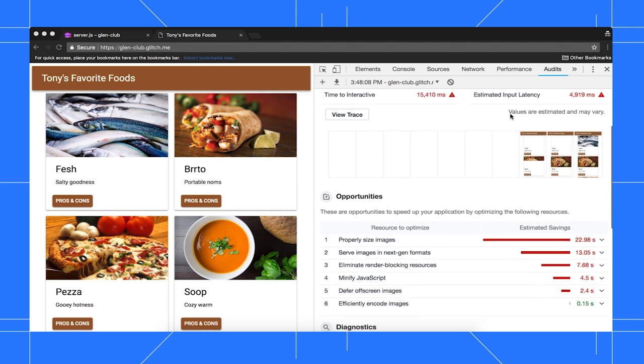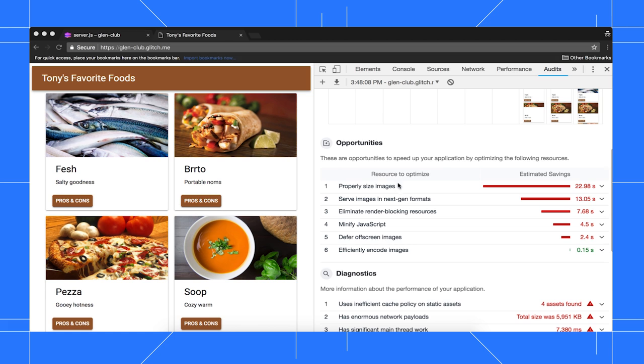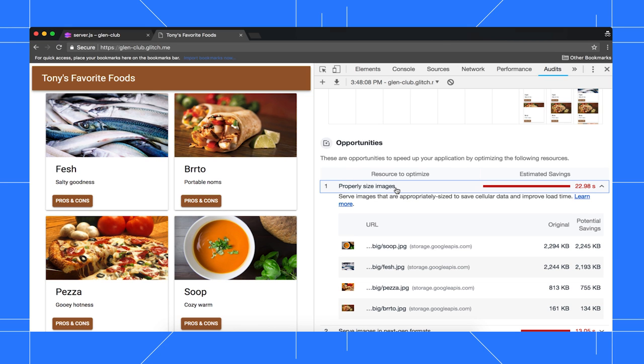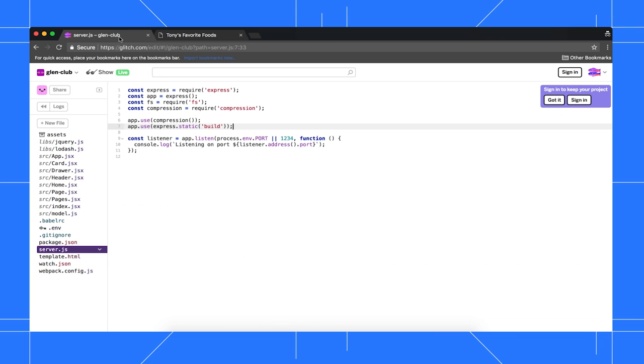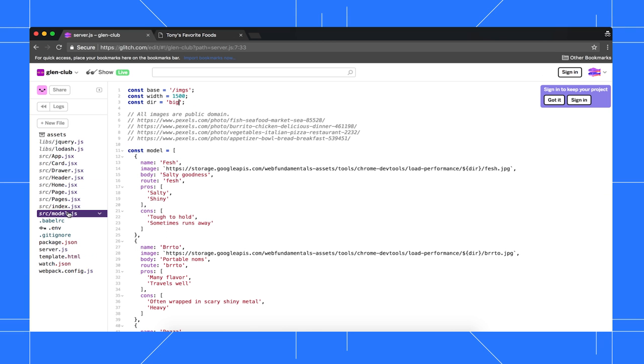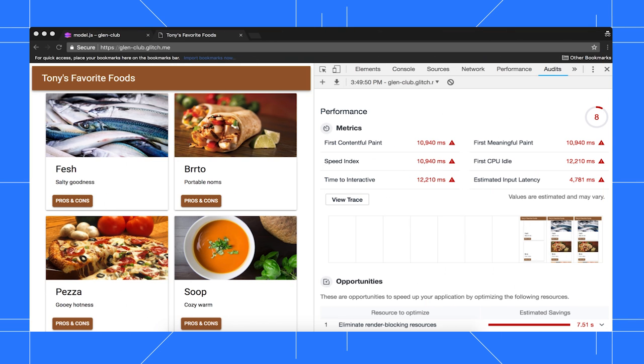The latest report says that properly sizing images is now the biggest opportunity, so we'll try that next. Go back to the Editor tab, open Model.js, and change Big to Small. Wait for the new build to deploy, then go back to the Demo tab and run another audit. The performance score has improved again, so it looks like resizing images was also a success.